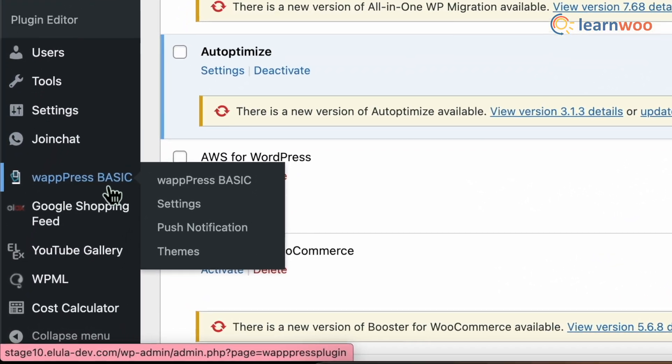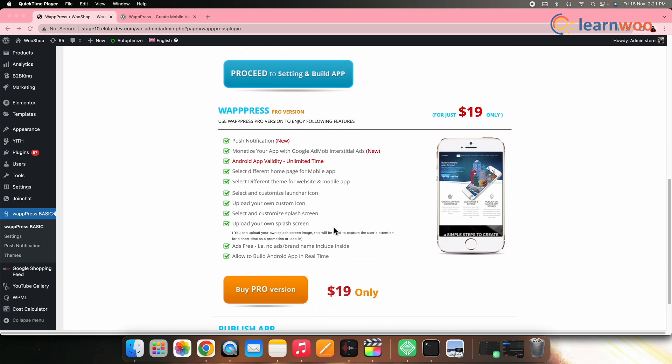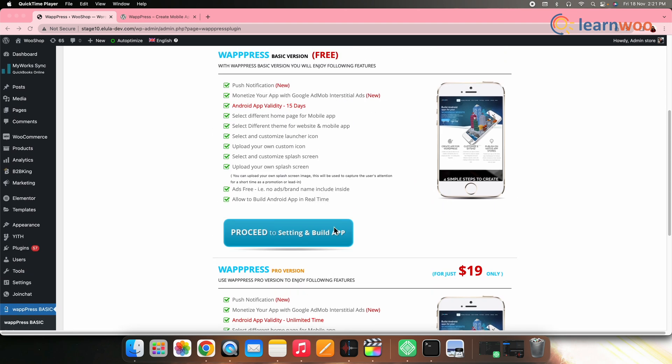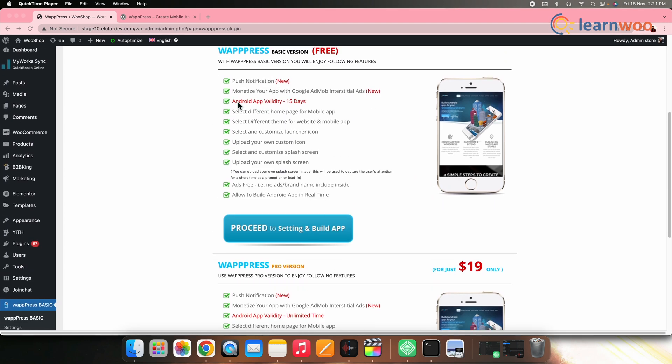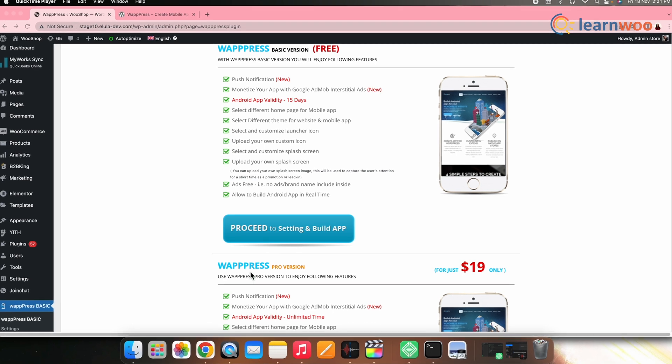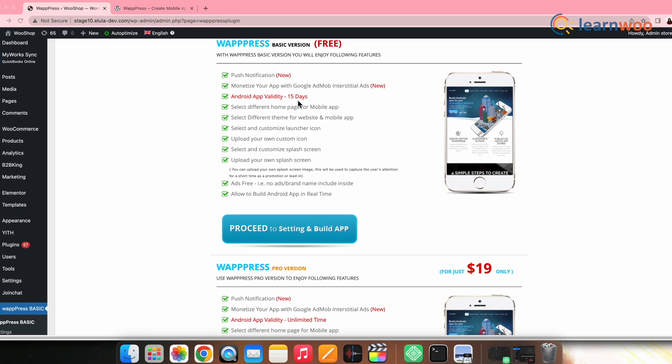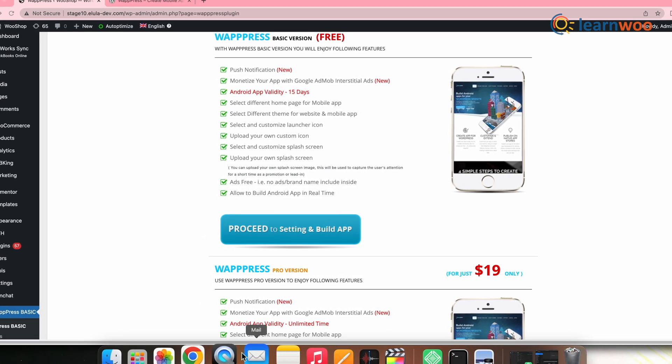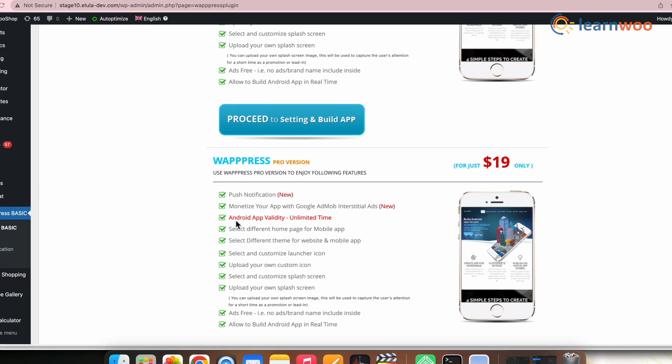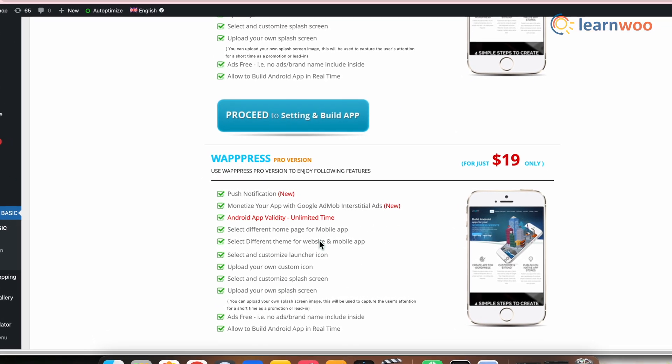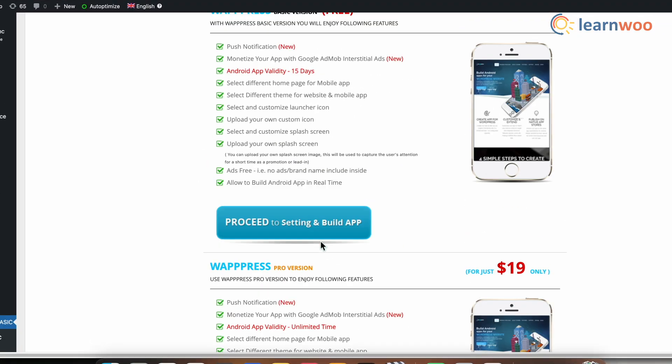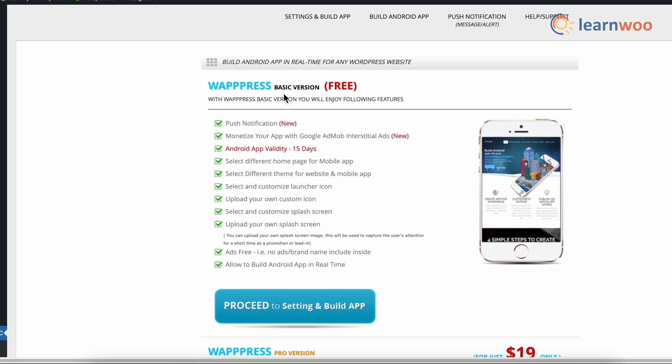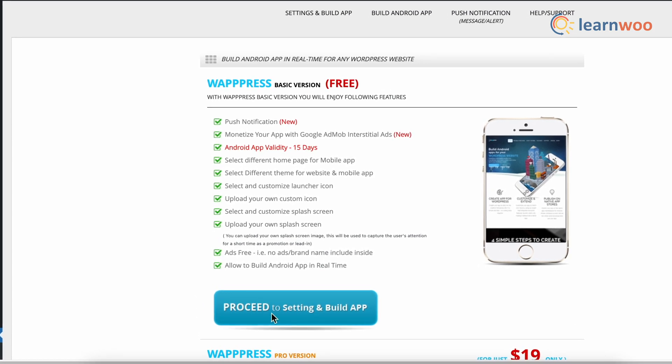Now click that. You can see both the free and pro versions of the plugin. The only difference in both versions is the validity of the app. In the free version, the app validity period is 15 days and in the pro version, the validity period is unlimited. For this video, we will be using the free version. Click on Proceed to Settings and Build App.